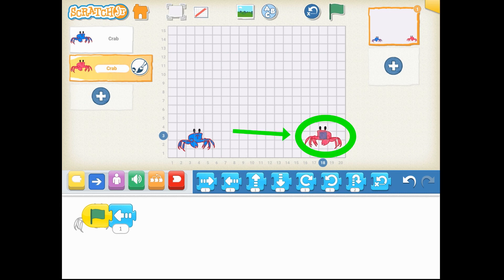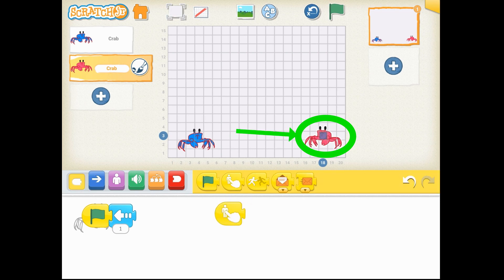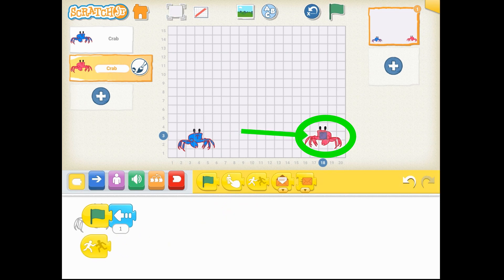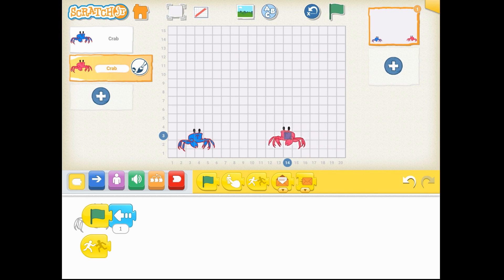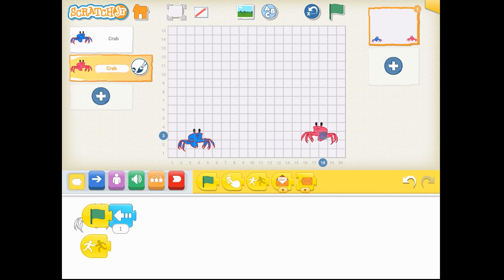Now look closely at the red crab. Do you see the blue square in its center? That square is going to show you how to move along the grid and calculate correctly how many spaces you want the red crab to move along your X axis.